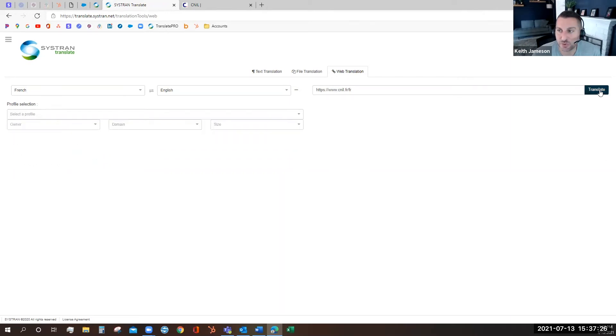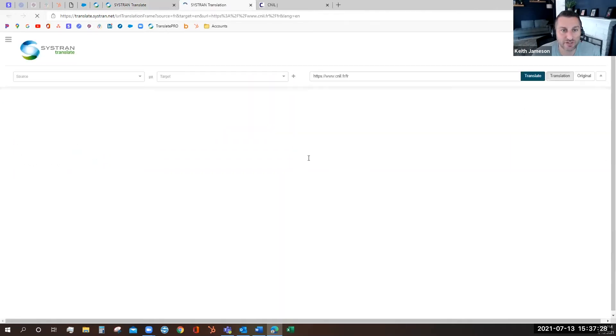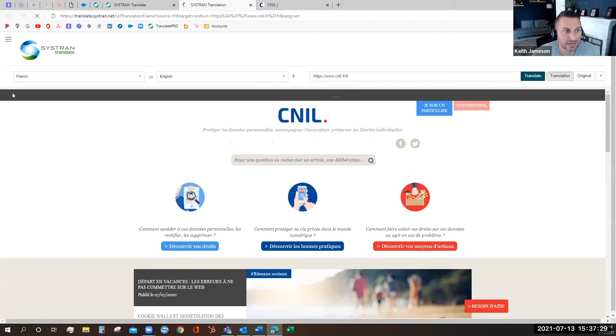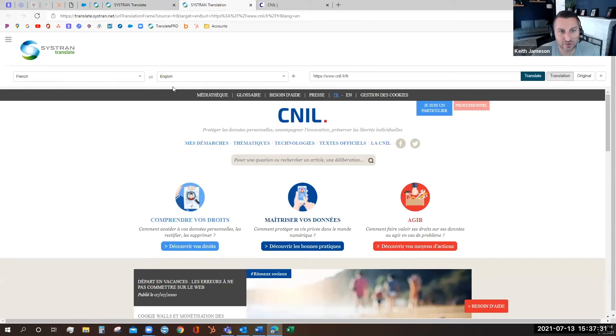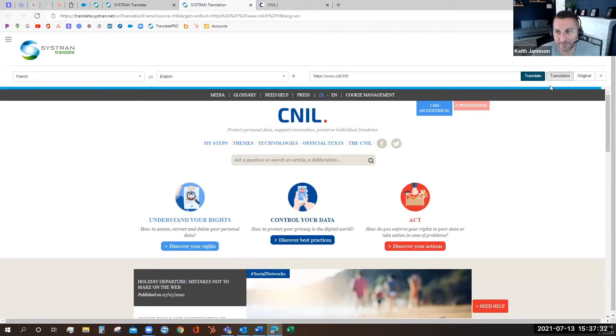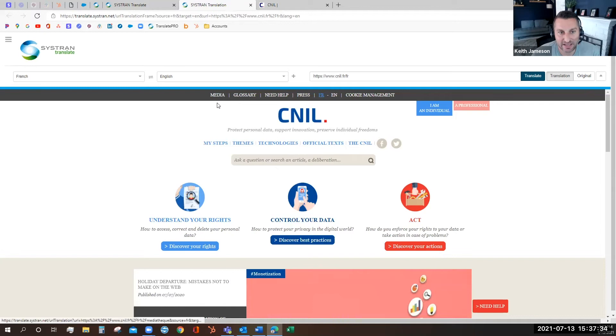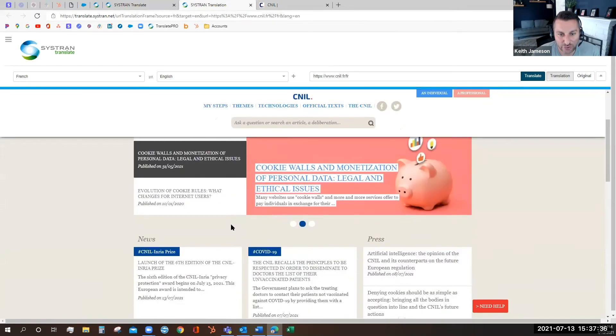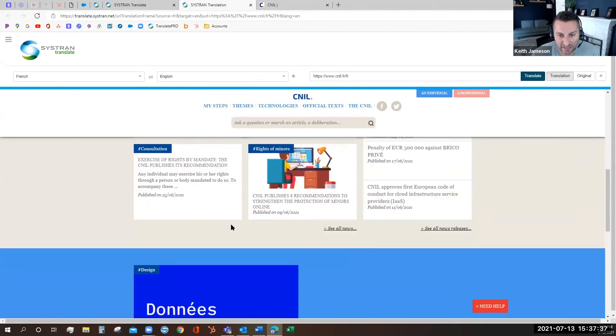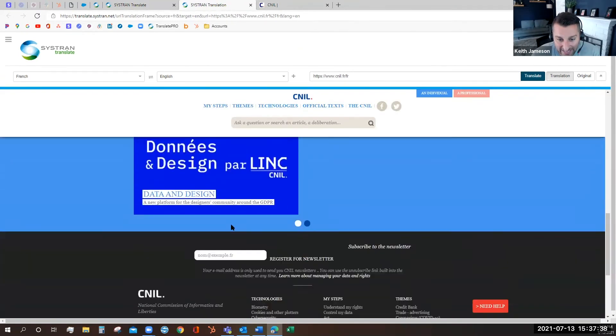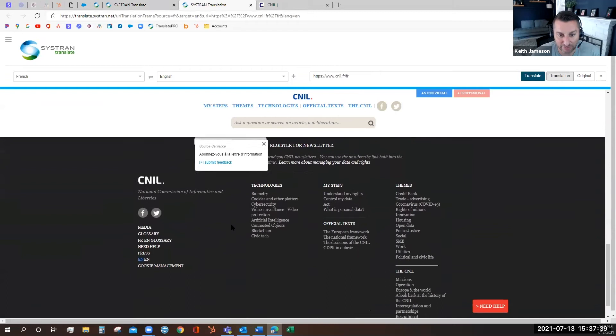When I hit translate it's going to populate the web page and I'm going to see a progress bar race across the screen. That's going to indicate the translation engine translating the javascript on the back end.